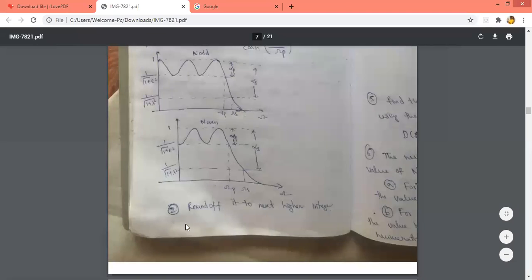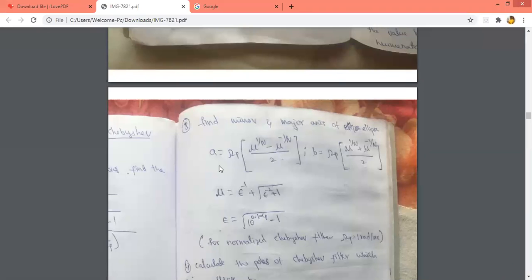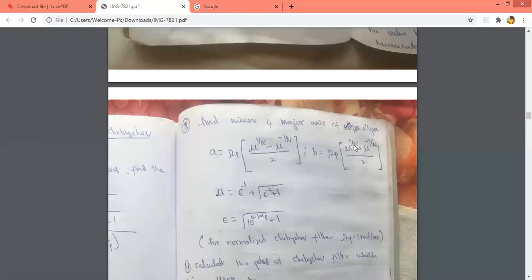After finding n, round it to the next higher integer value. Chebyshev filter poles lie on an ellipse. For a stable Chebyshev filter, the poles will be on the left side of the ellipse. Find the minor axis A and major axis B. A equals Omega_P times (mu^(1/n) − mu^(−1/n)) / 2. B equals Omega_P times (mu^(1/n) + mu^(−1/n)) / 2.